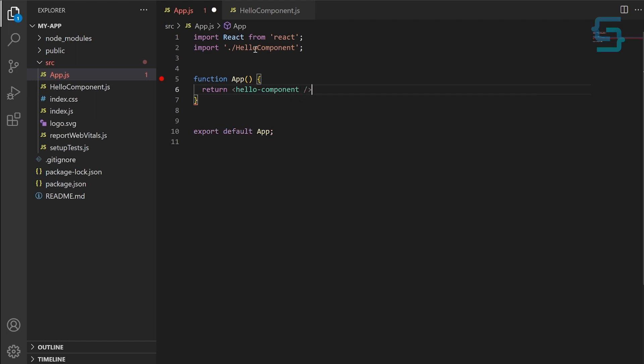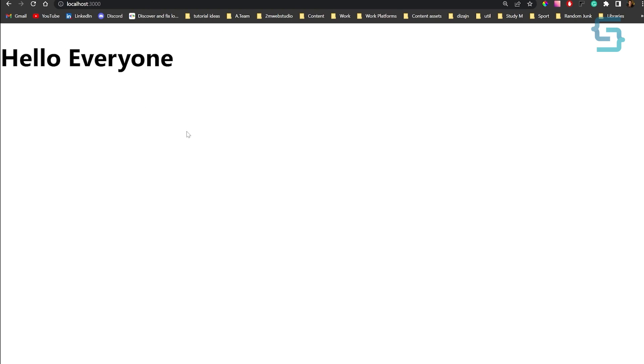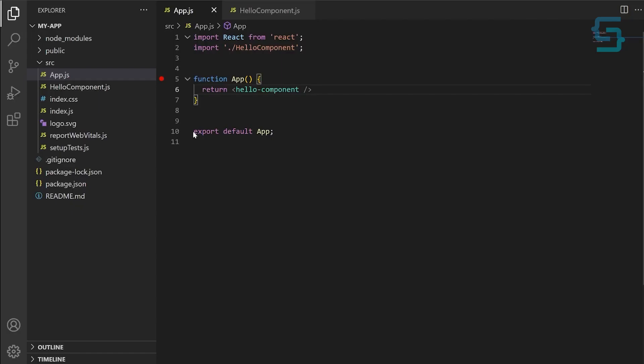And that's it. We've now created and used a web component in our ReactJS application. As you can see, this component is independent from React. It does not use any React API and can be used in any web page. Just remember that web components don't use React API, so you cannot use className. Instead, you would use a regular class.